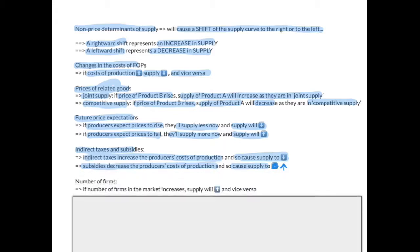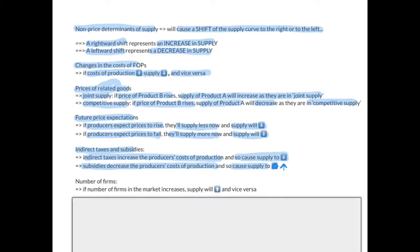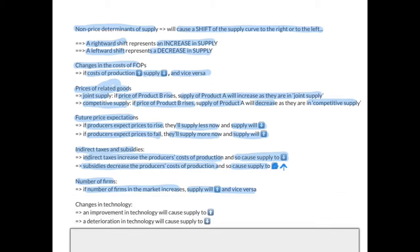The next non-price determinant is the number of firms. If the number of firms in the market increases, there are more firms competing and supply will increase, and vice versa. The next non-price determinant is changes in technology. An improvement in technology will increase supply because it makes firms more efficient and lowers the cost of production. A deterioration in technology, on the other hand, will raise the producer's cost of production and will cause supply to decrease.